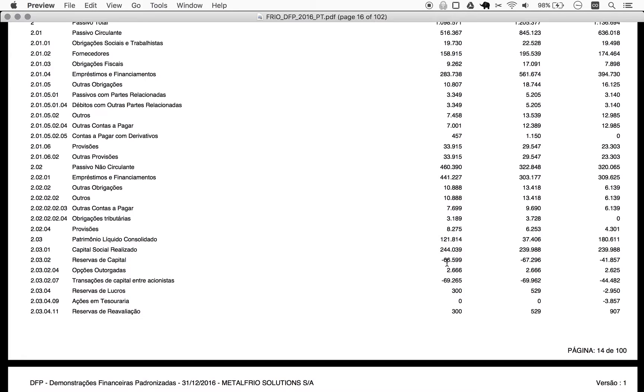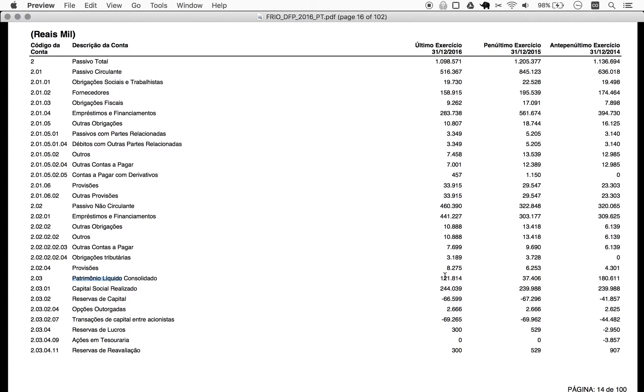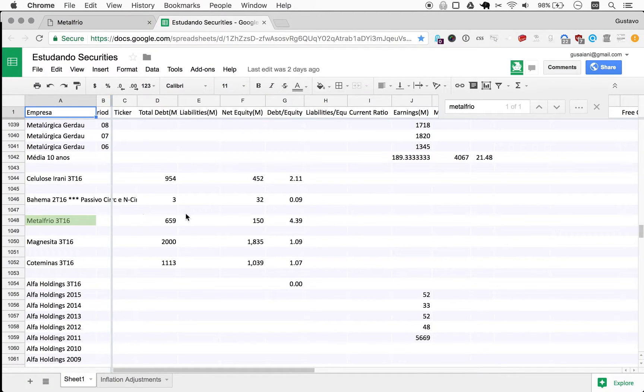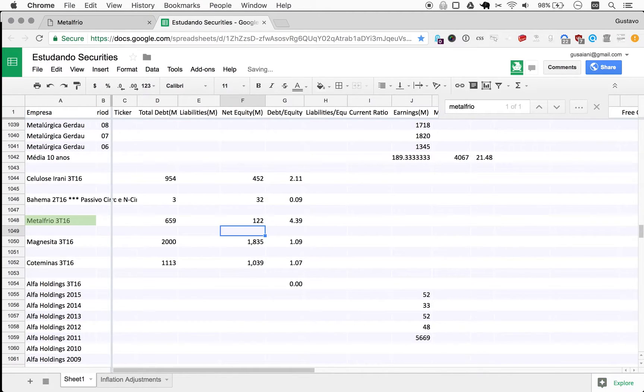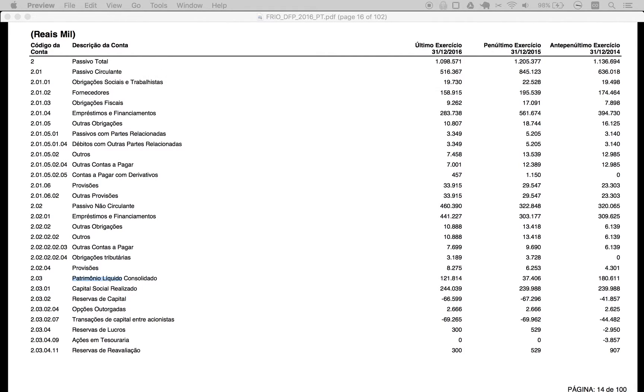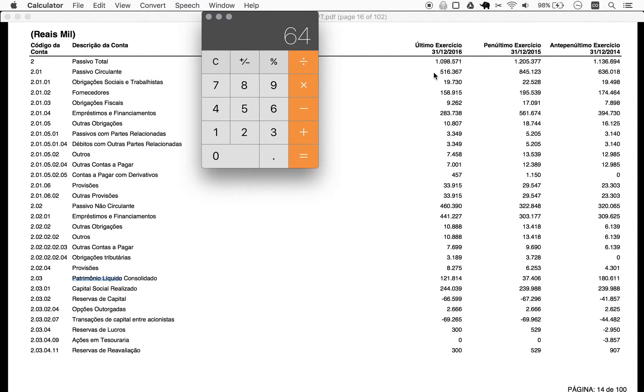Okay, so to find the net equity, you look for patrimonio liquido. And in this case, we're talking about 122 million. So it's pretty striking to see the variations here - so 180 to 37 to 122. A lot of variation there, but okay. So here we have 122 for net equity.